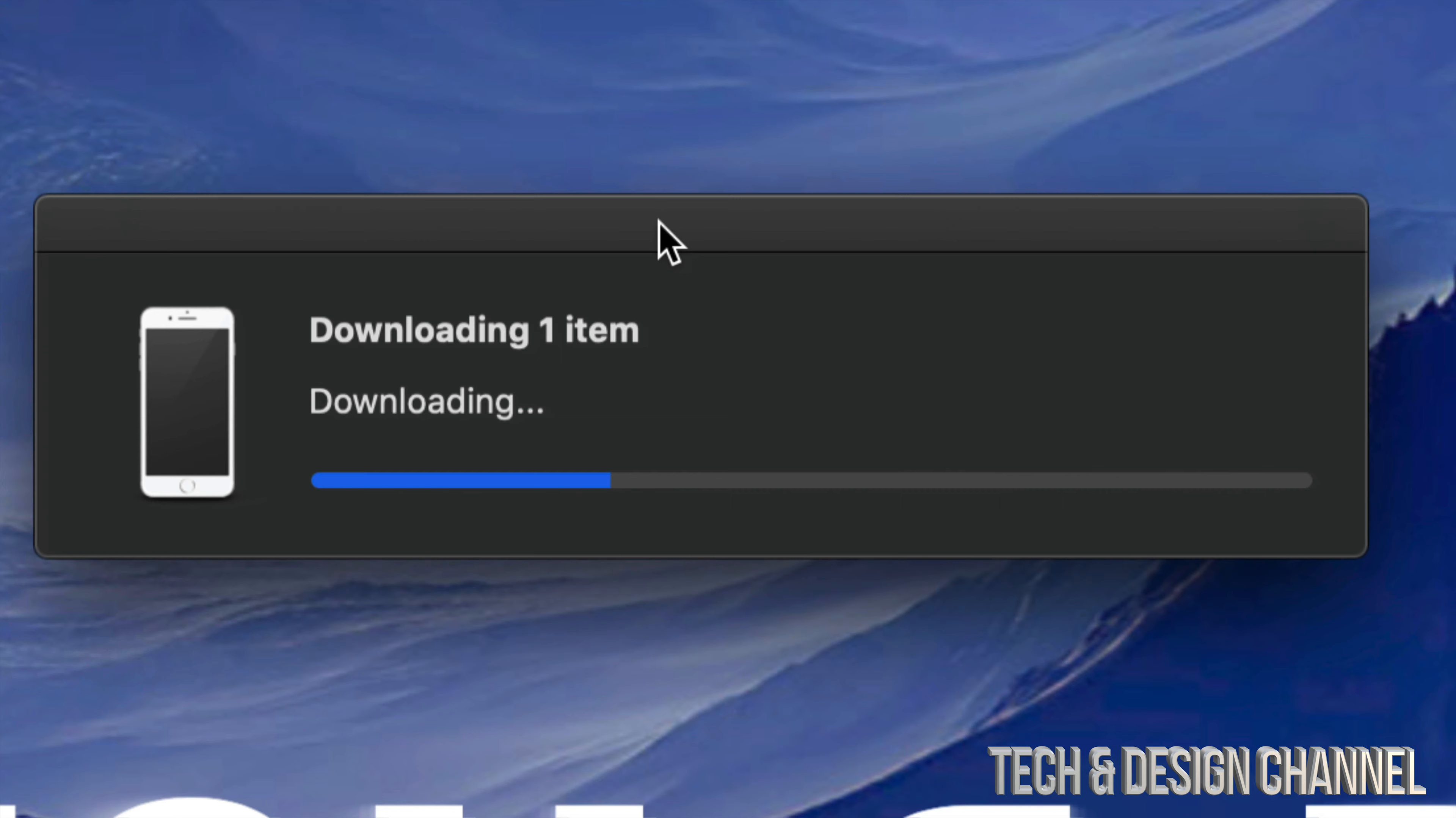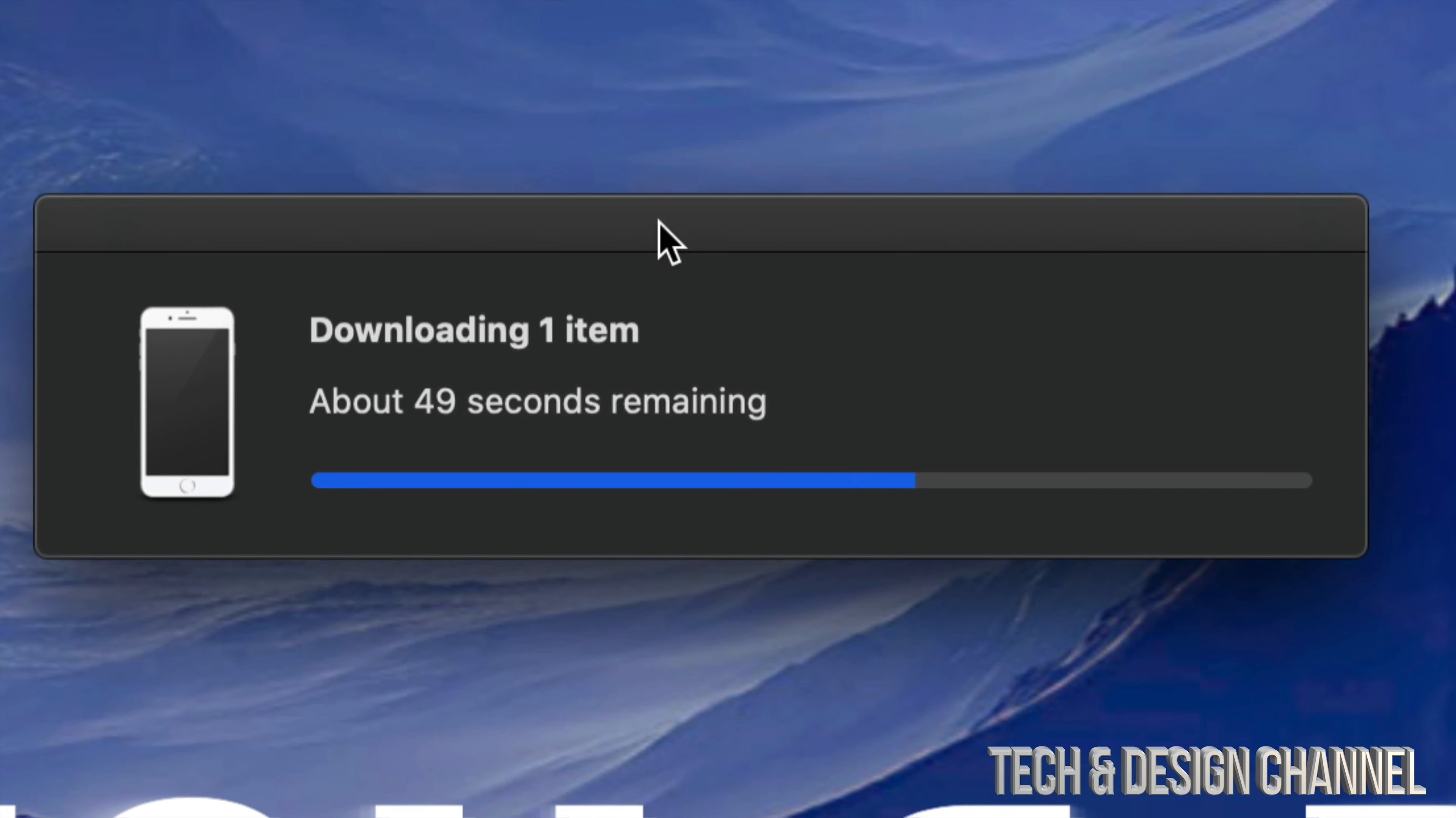So it doesn't mean that you can go to your phone right now, go into general and then check for updates because you will see nothing at this point in time.